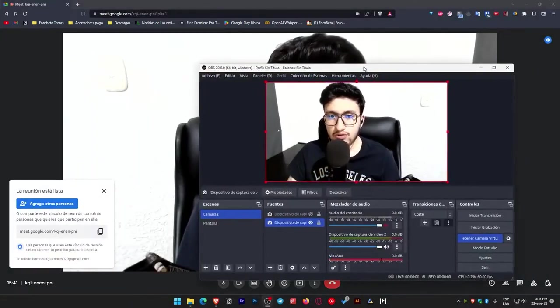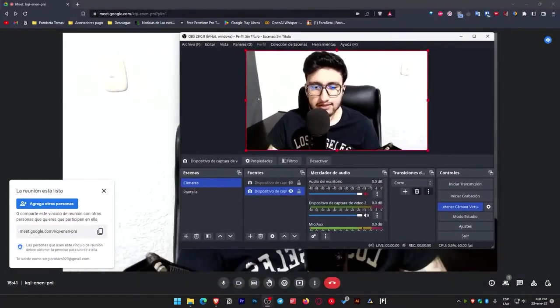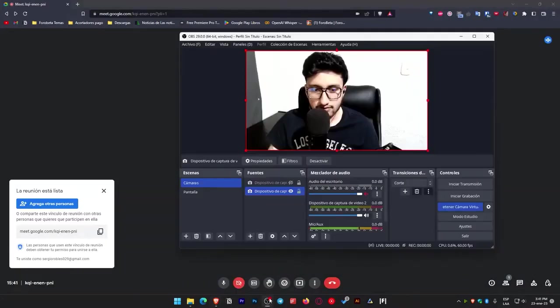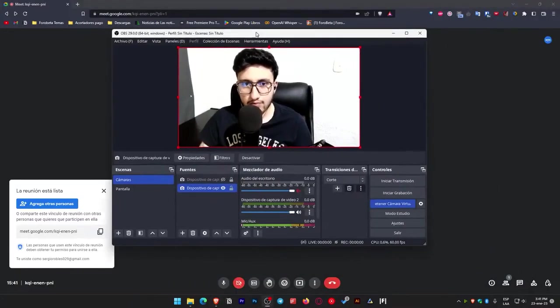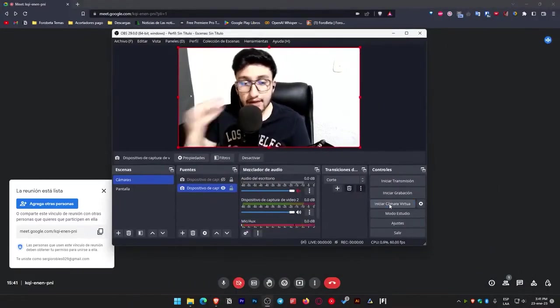So to prevent this, let's return here. Let's deactivate the camera to avoid confusion. Let's open OBS here. And as you can see, we'll stop the virtual camera here.